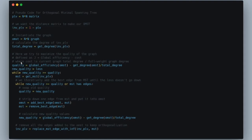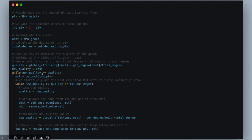The methodology tries to maximize graph quality defined as: G = global efficiency minus cost, where cost is the current graph's total degree divided by the full weighted graph degree. We always compute current degree divided by full degree as the cost, calculate global efficiency, subtract the cost, and if adding another edge improves quality we keep going. When quality ceases to increase, we stop.